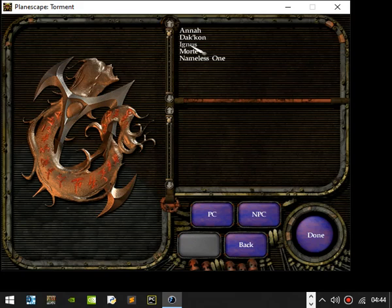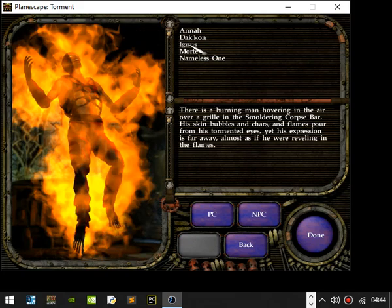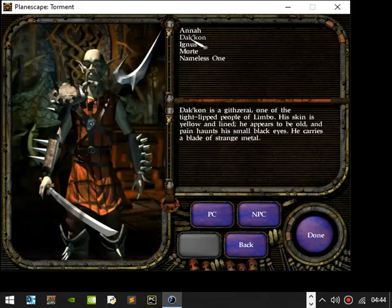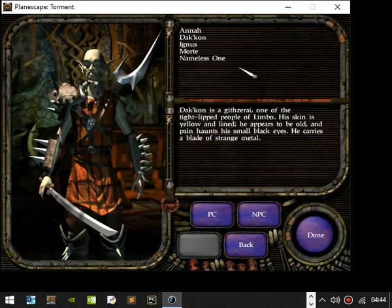Who have we got? Ignus is a party member. There is a burning man hovering in the air over the grill in the Smoldering Corpse bar. His skin bubbles and chars. Flames pour from his tormented eyes. Yet his expression is far away, almost as if he were reveling in the flames. What else we got? Dak'kon and Githzerai. One of the tight-lipped people from Limbo. Skinny, yellow and light. He appears to be old and pain haunts his small black eyes. He carries a blade of strange metal.